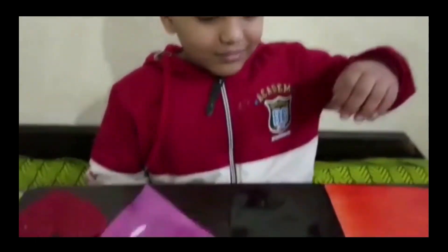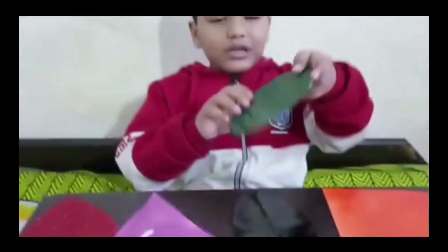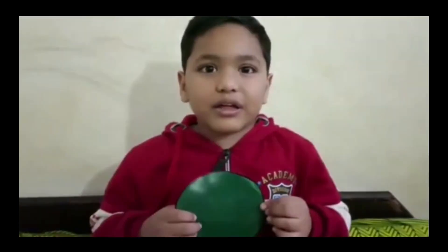It is round. It has no corners. What shape is that? It is a circle.